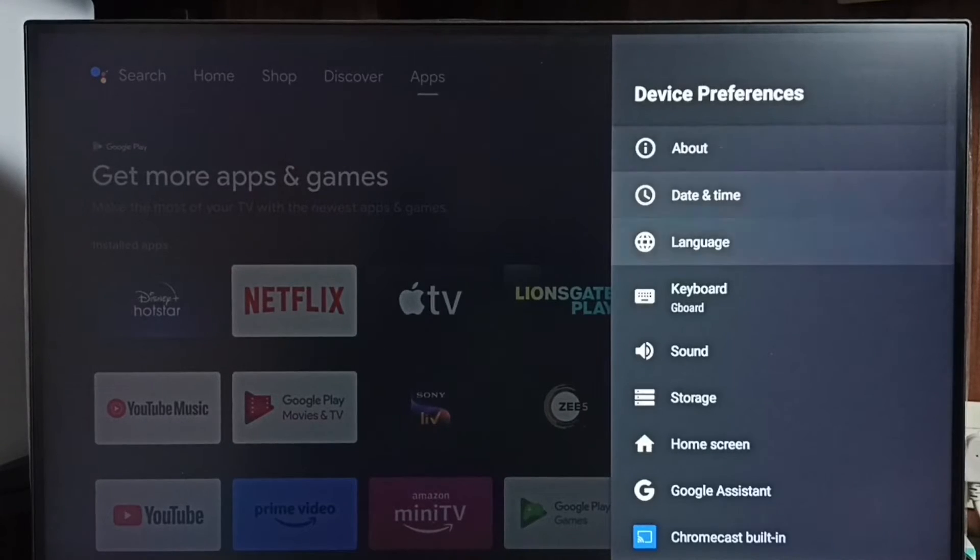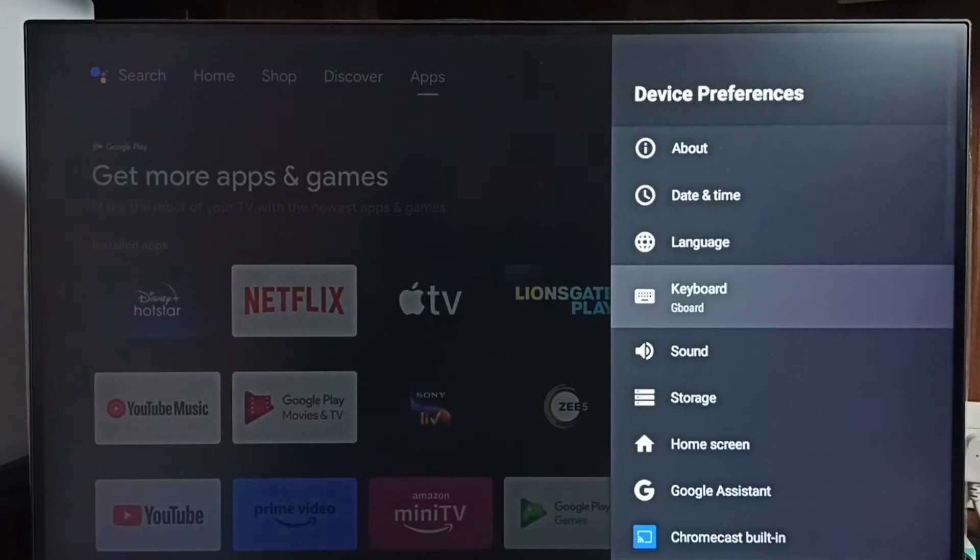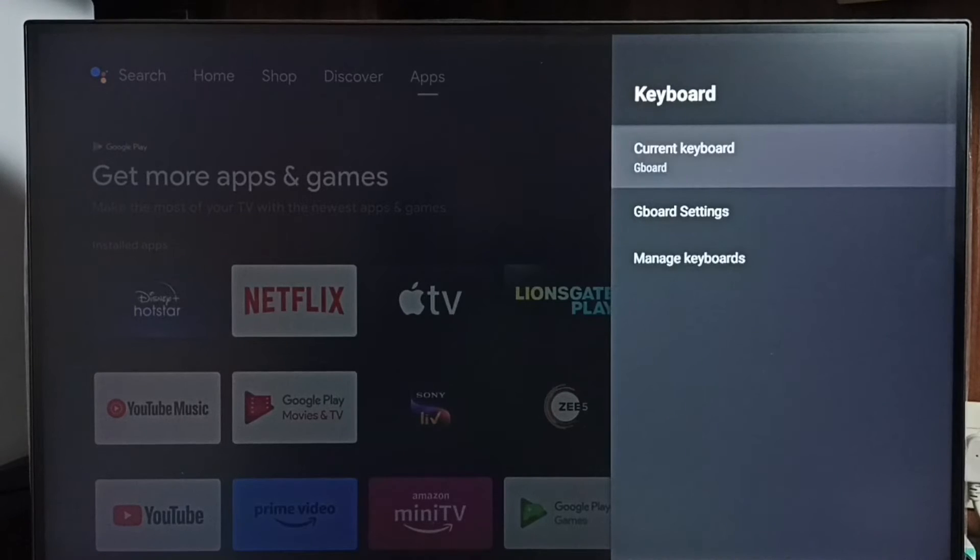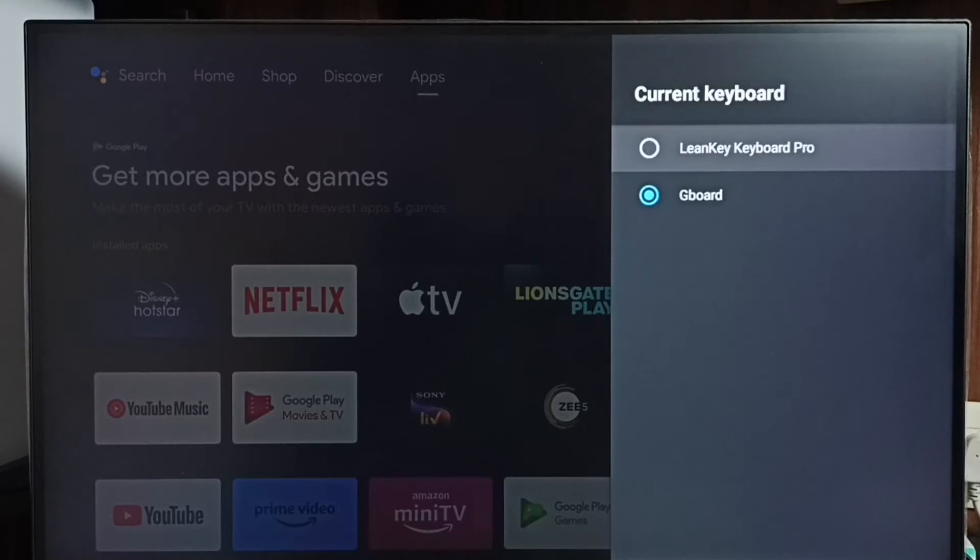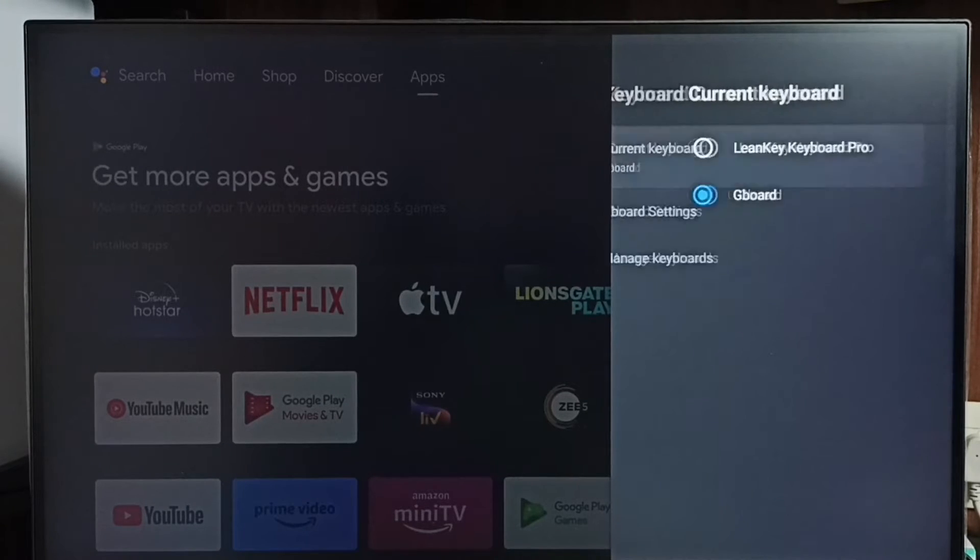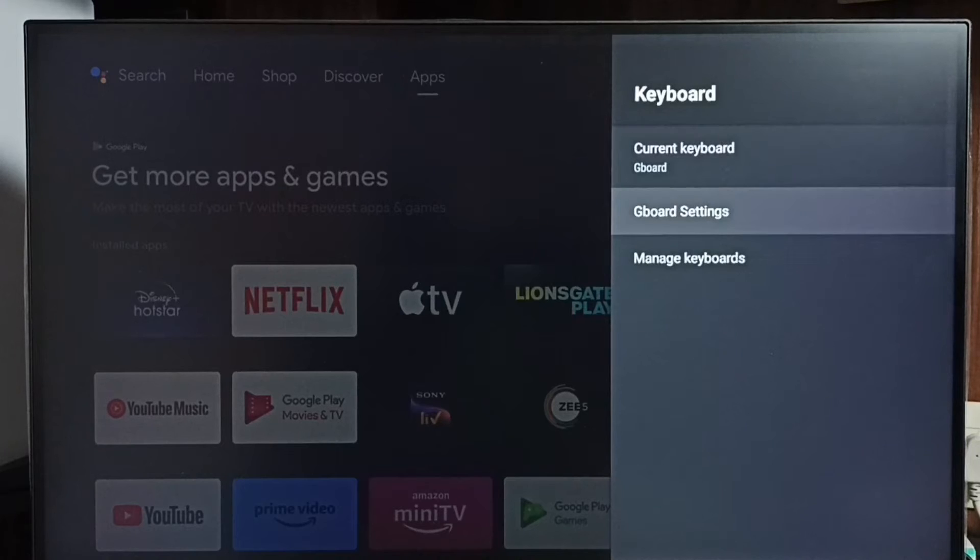Under device preferences, go to keyboard, then go to current keyboard. You can see the current keyboard is Gboard. Go back and go to Gboard settings.